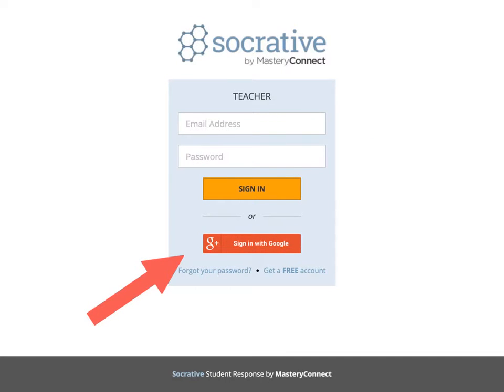Hey everyone! Today we are going to be exploring the app Socrative for teachers. Socrative is a great way to initiate formative assessments through quizzes, quick questions, polls, exit tickets, and space races.